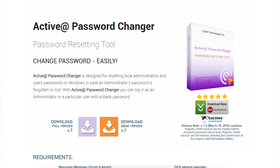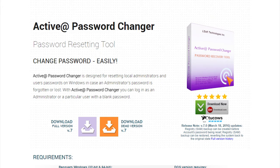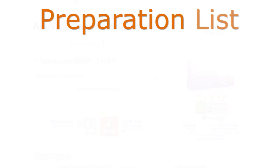To reset the domain admin password under Windows 2012 server using Activit Password Changer, there are a few things you need to have ready.